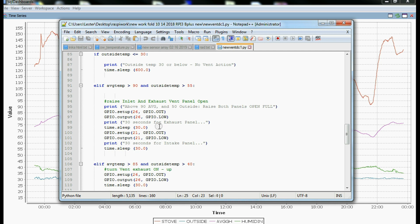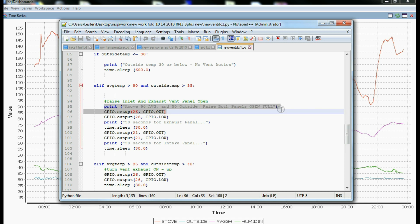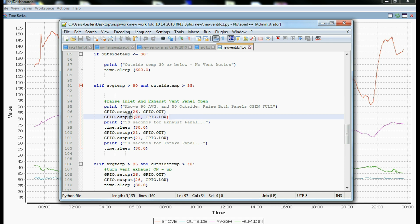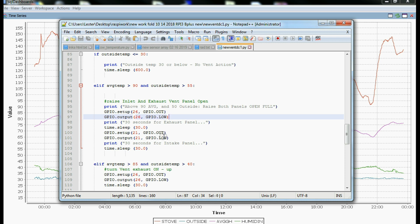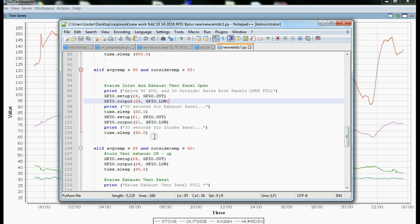You'll notice here that I open the vents sequentially. First it says print, we're opening the vent full. Then we address the GPIO to the corresponding relay. In this case it's GPIO 26 for the upper panel, the exhaust panel. And we set it to out and low. Then we do a timed sleep in here, and we wait 30 seconds for the first panel to go up. And then we initiate the other panel, which is GPIO 21. We set that to out and low, which trips that relay also. And we wait 30 seconds for that to go up.